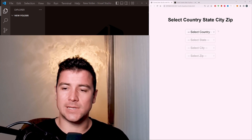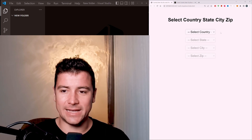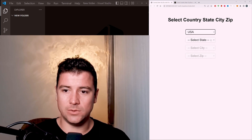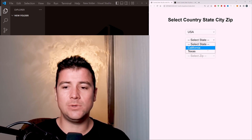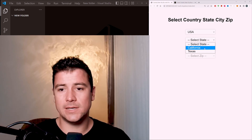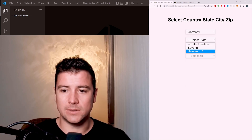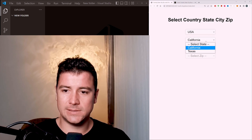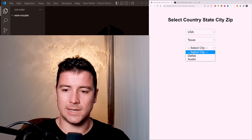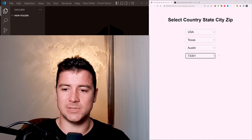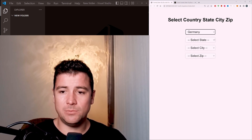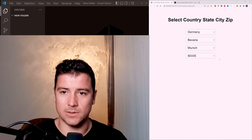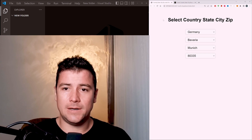At the beginning you have everything deselected and you can select from two countries — I just included the US and Germany. So let's go with the US; then you can select the state. If I select Germany, in the states we have Bavaria and Hessen. Let's select Texas, then Dallas or Austin, and then a specific zip code. The same thing for Germany — Bavaria, Munich, and a zip code from Munich. Pretty simple but fun project; the code is in the description below.